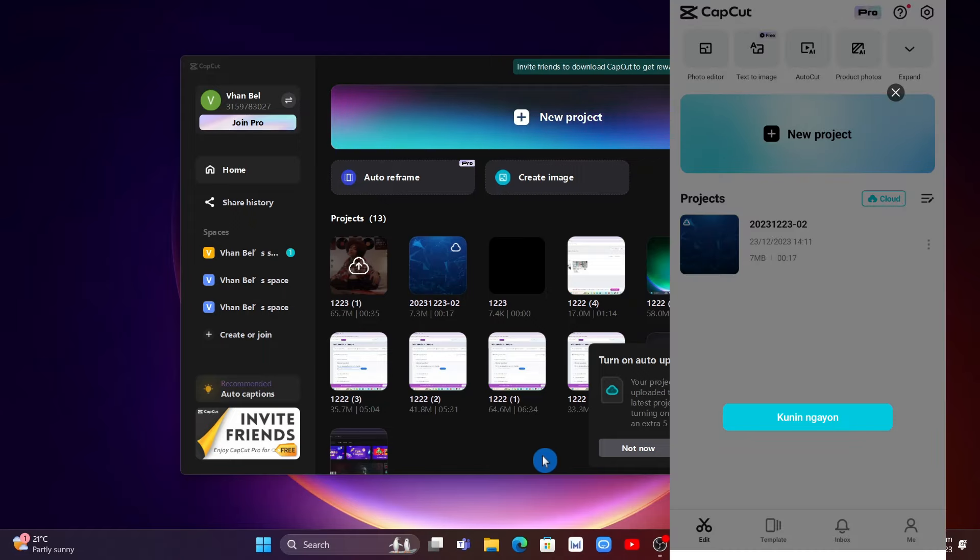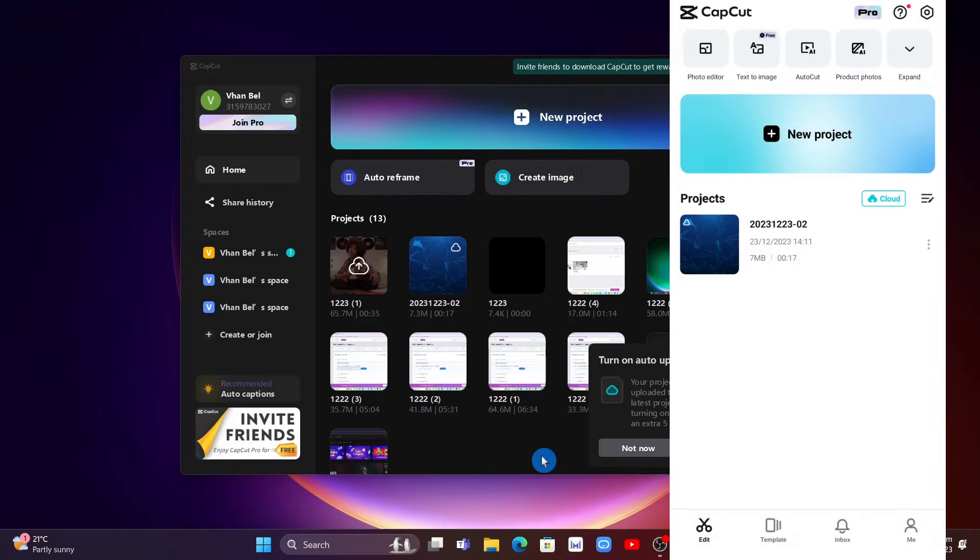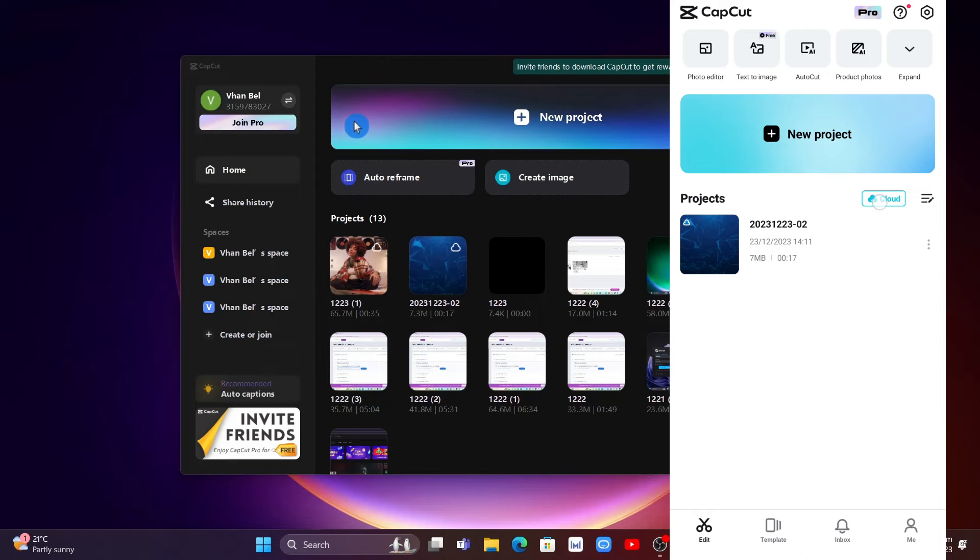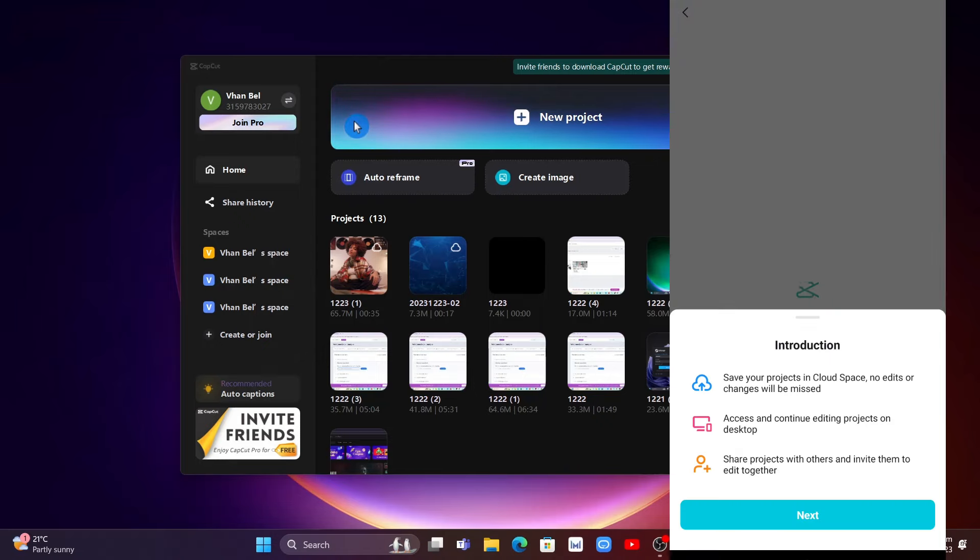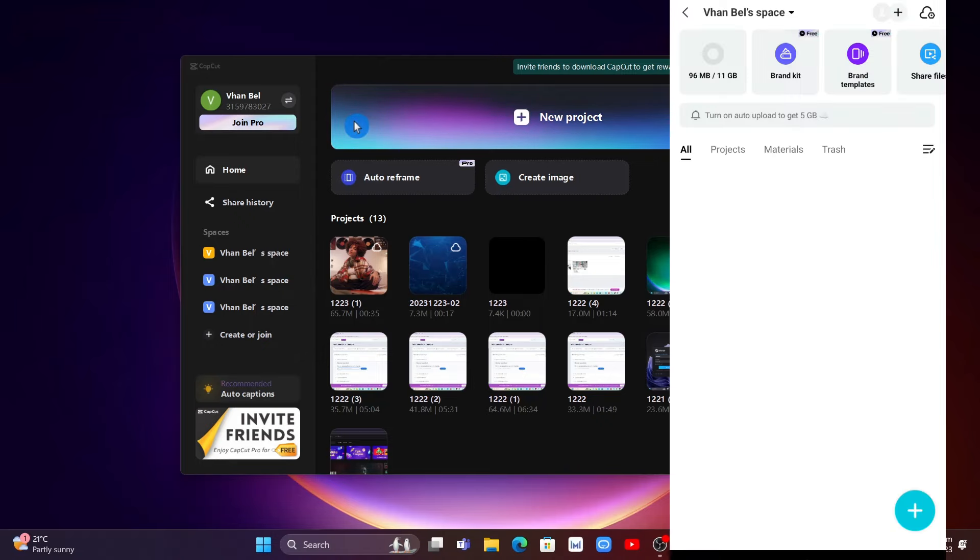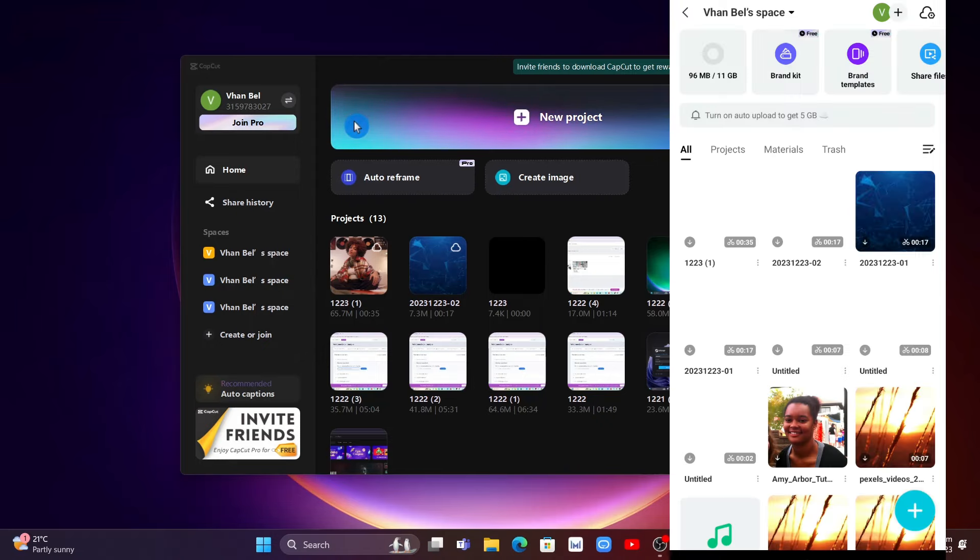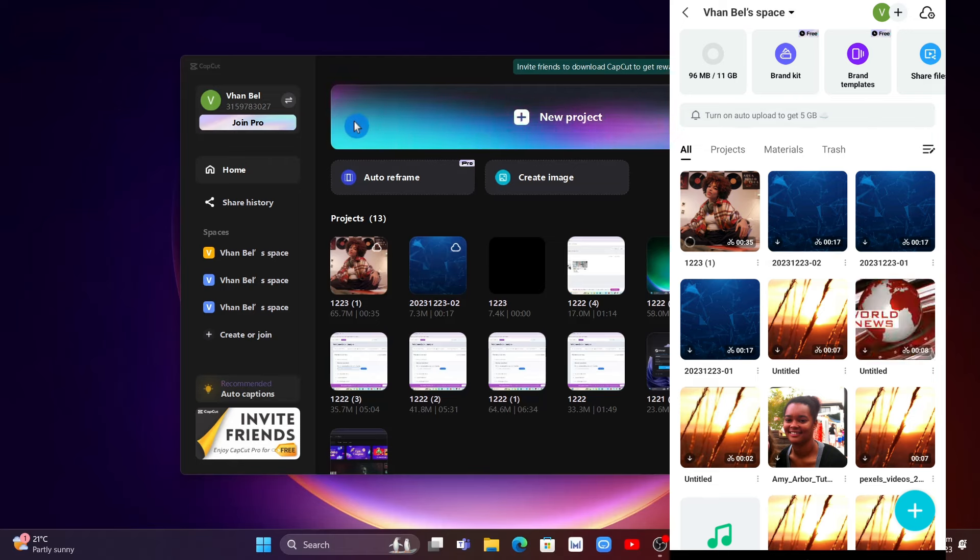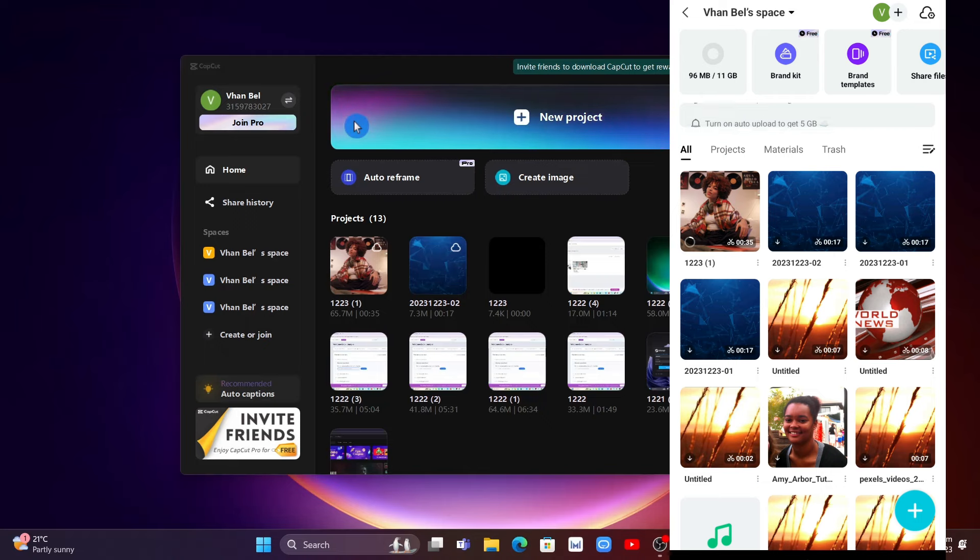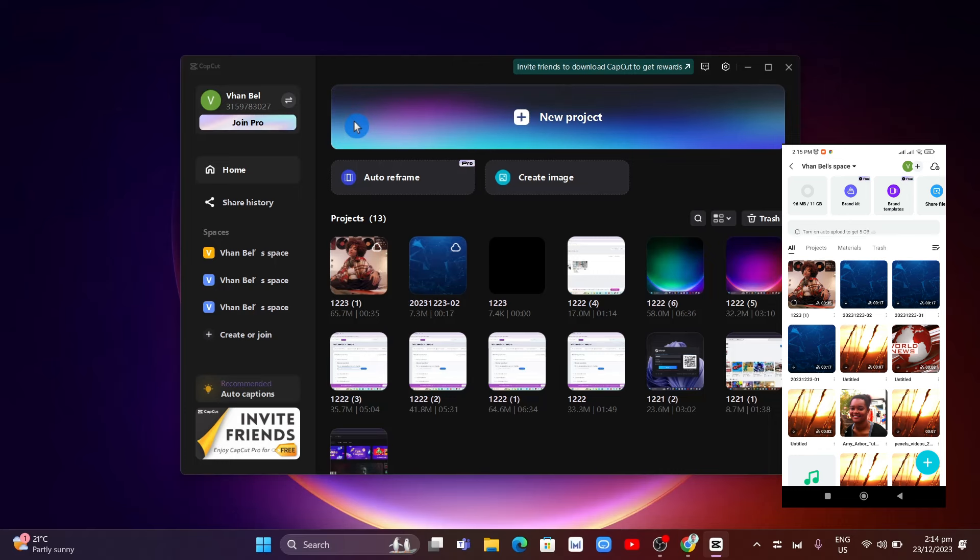Open up your mobile and then tap on the cloud right there at the top. Once you tap on cloud, you'll tap on next and here you'll find that video that you uploaded from your PC. You can download this too so you can use it on your CapCut mobile.